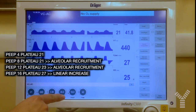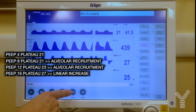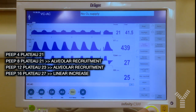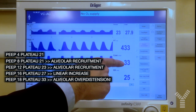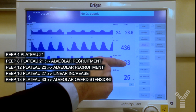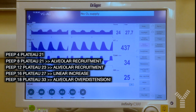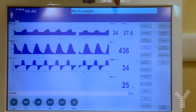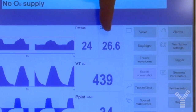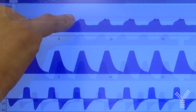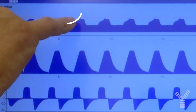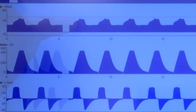But if we increase PEEP further by only 2 cmH₂O, plateau pressure increases by 6 cmH₂O, which likely indicates overdistension. This can also be seen from the decrease of dynamic compliance and from the typical shape with an upward concavity in the pressure-time curve.